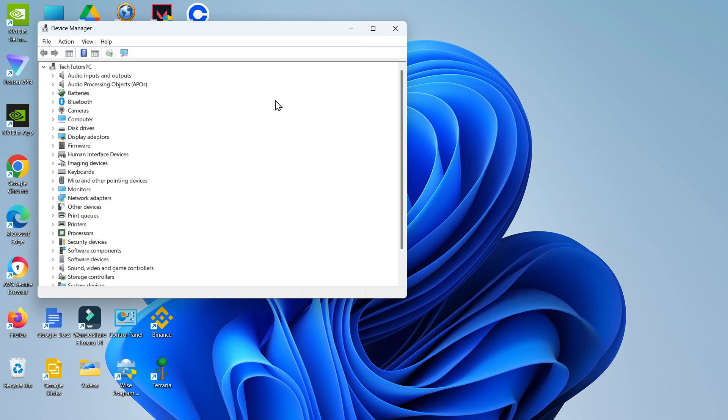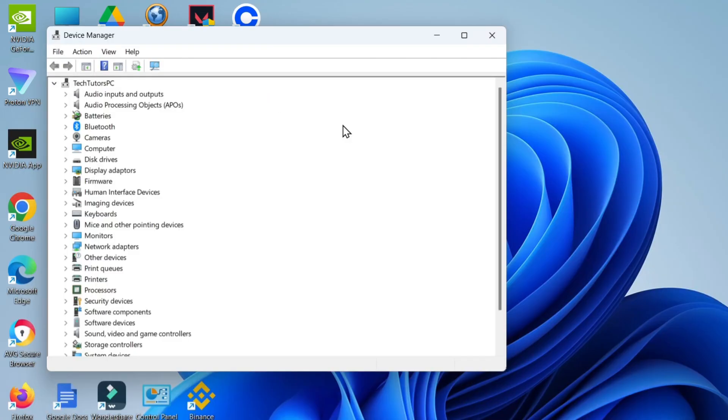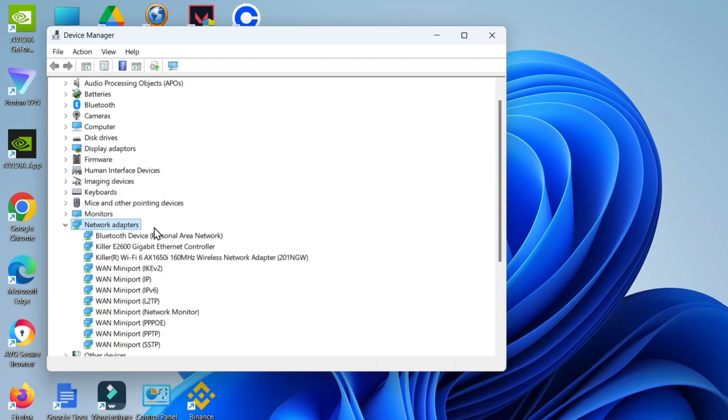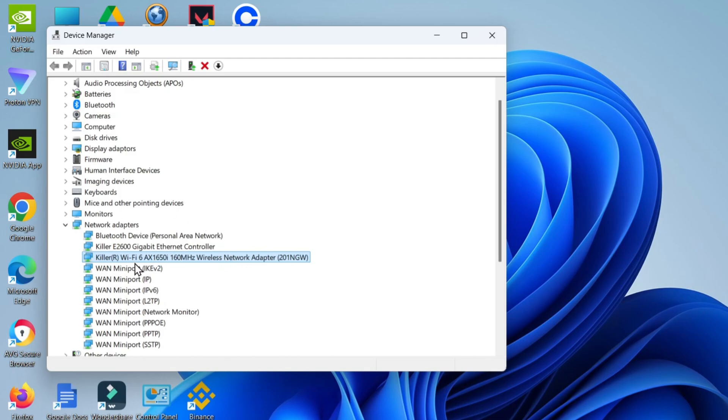In here you want to look for Network Adapters. What you want to do is find Network Adapters and then click the small arrow to the left of this option. In here you should see your Wi-Fi wireless network adapter. Mine's called this one here; yours might be called something different, but you'll know which one it is because it's going to say Wi-Fi and wireless network adapter.